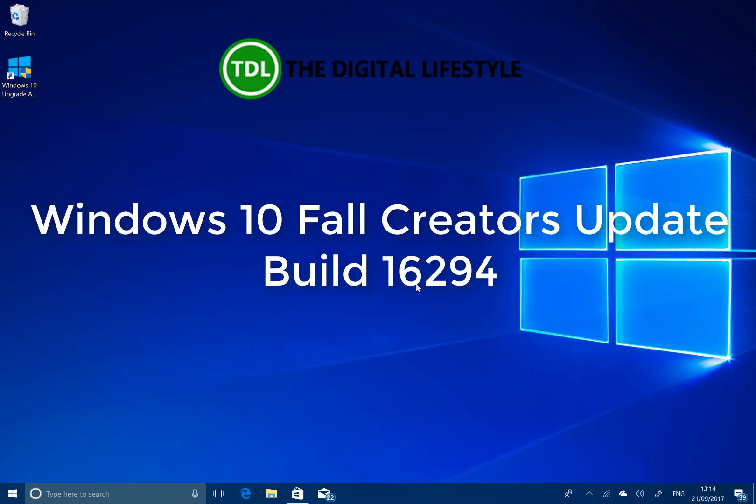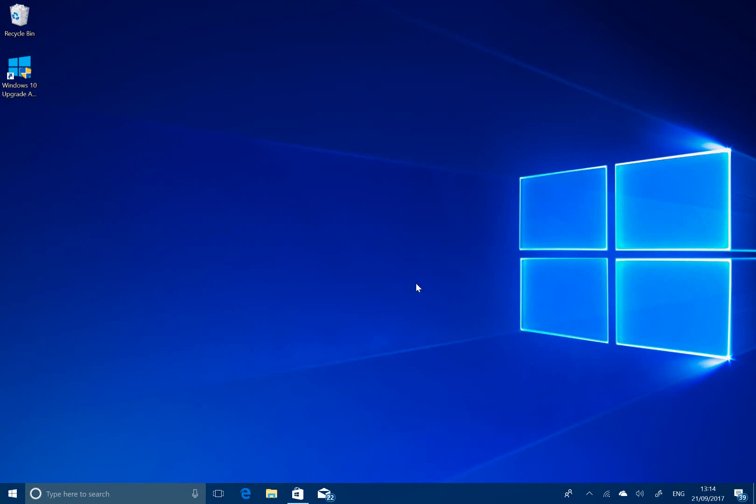Welcome to a video from TheJustLife.com. New Windows 10 build to look at. This is 16294.